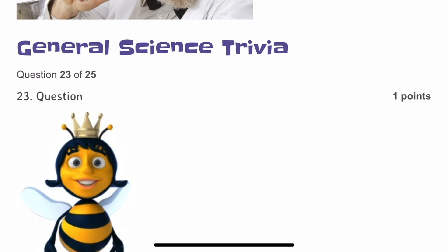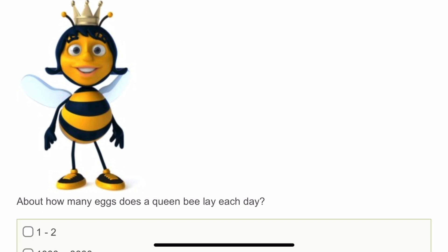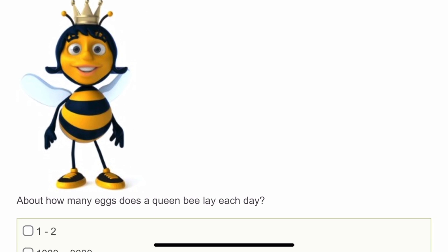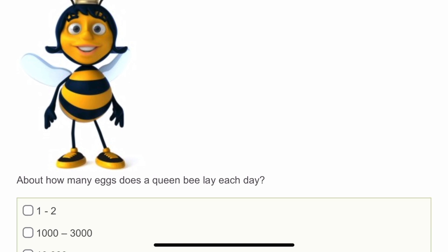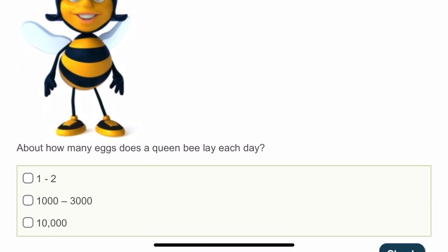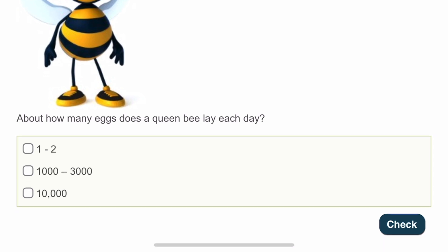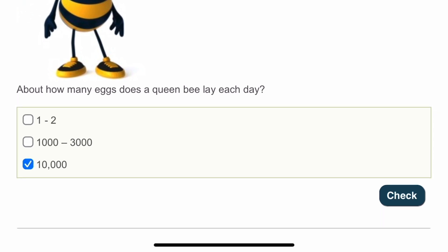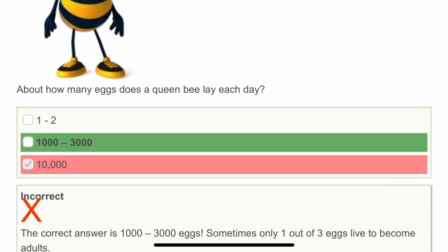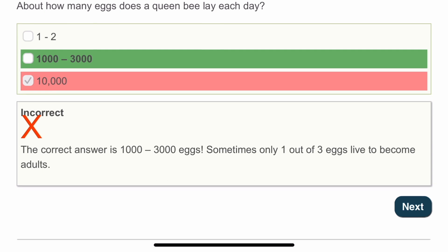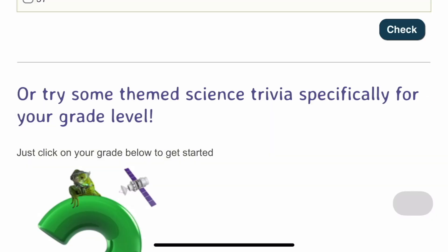The twenty-third question: about how many eggs does a queen bee lay each day? I have no idea, but I'll mark 10,000. The correct answer is 1,000 to 3,000 eggs per day. Sometimes only 1 out of 3 eggs lives to become an adult. I'm wrong on that one.